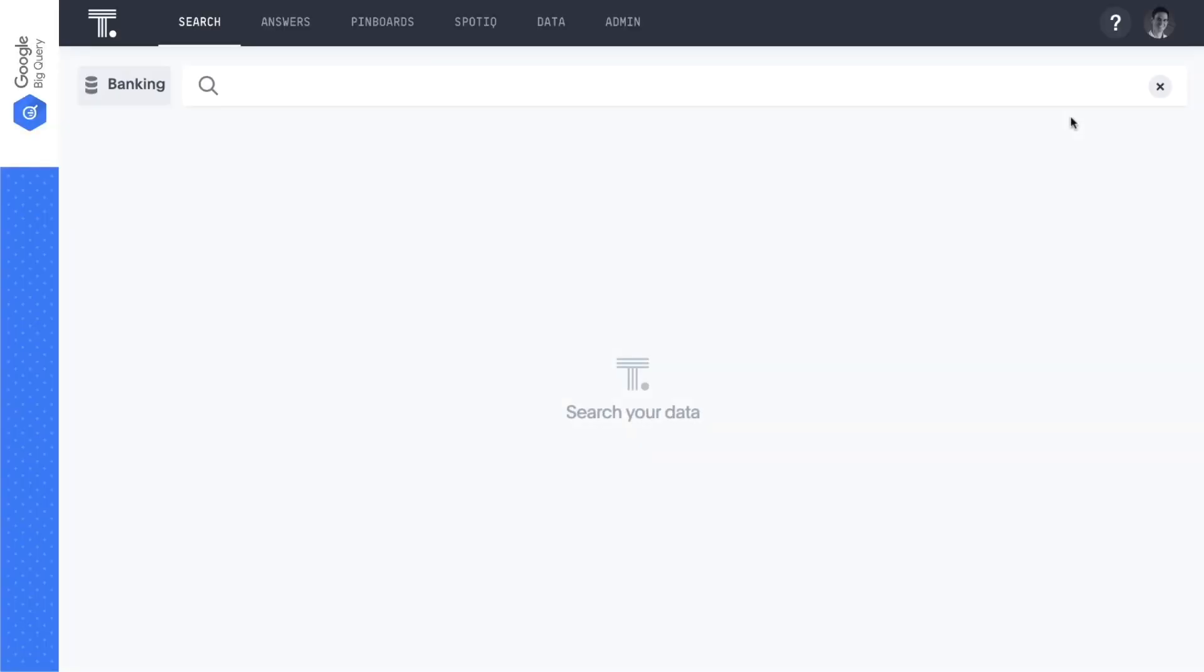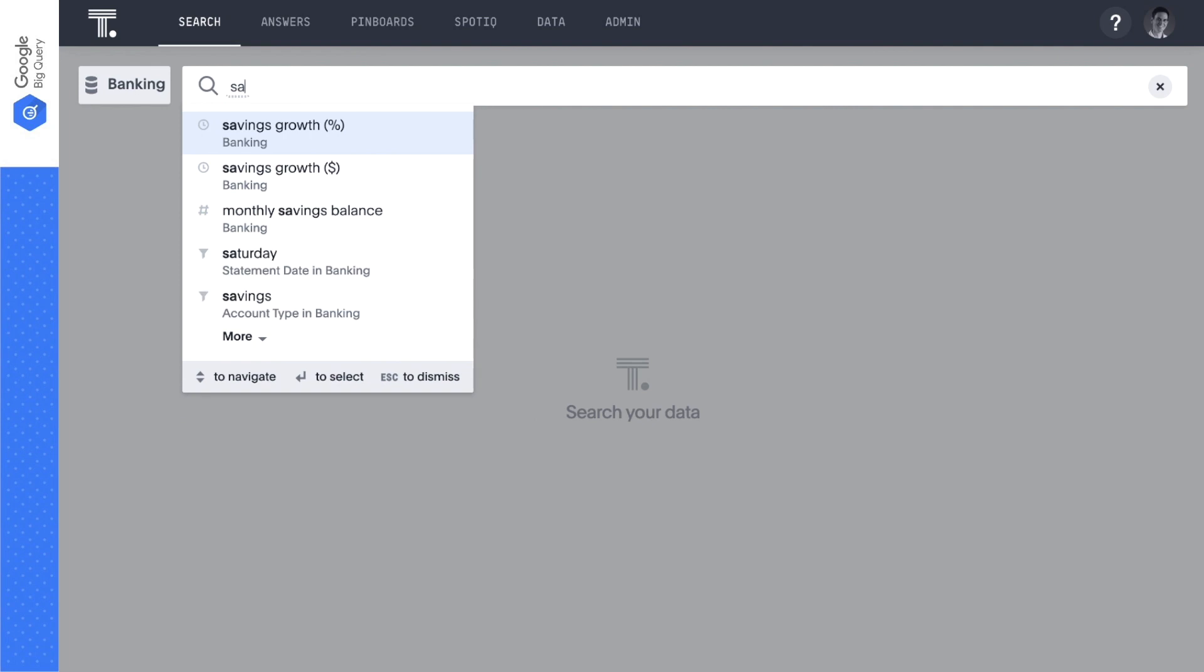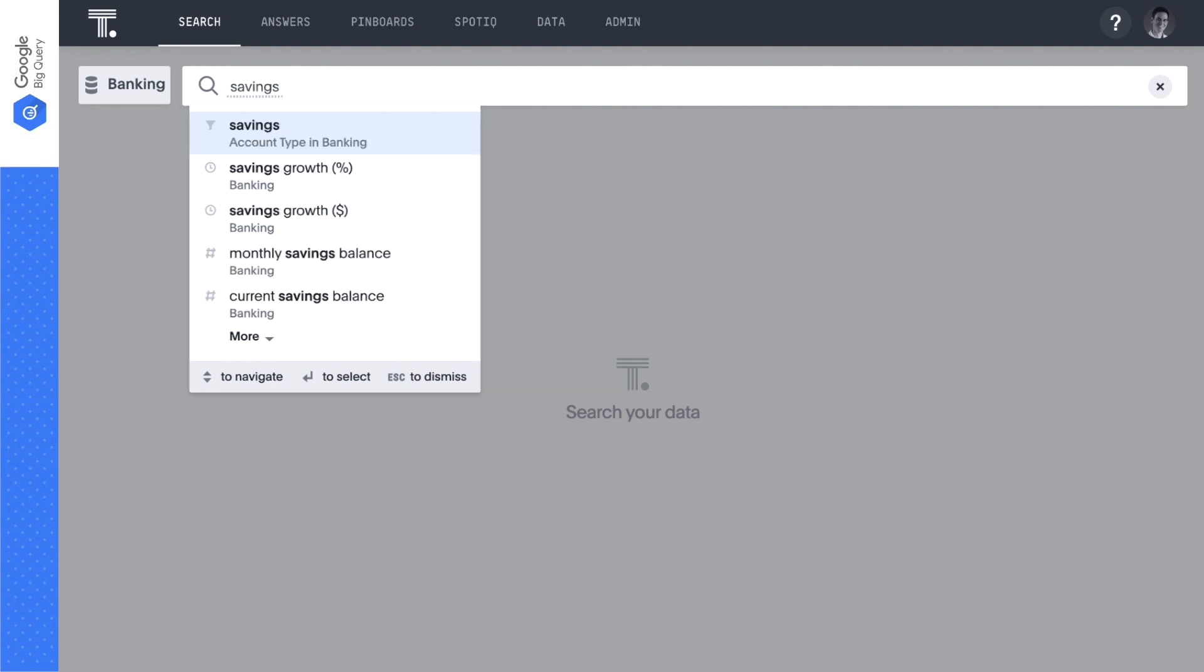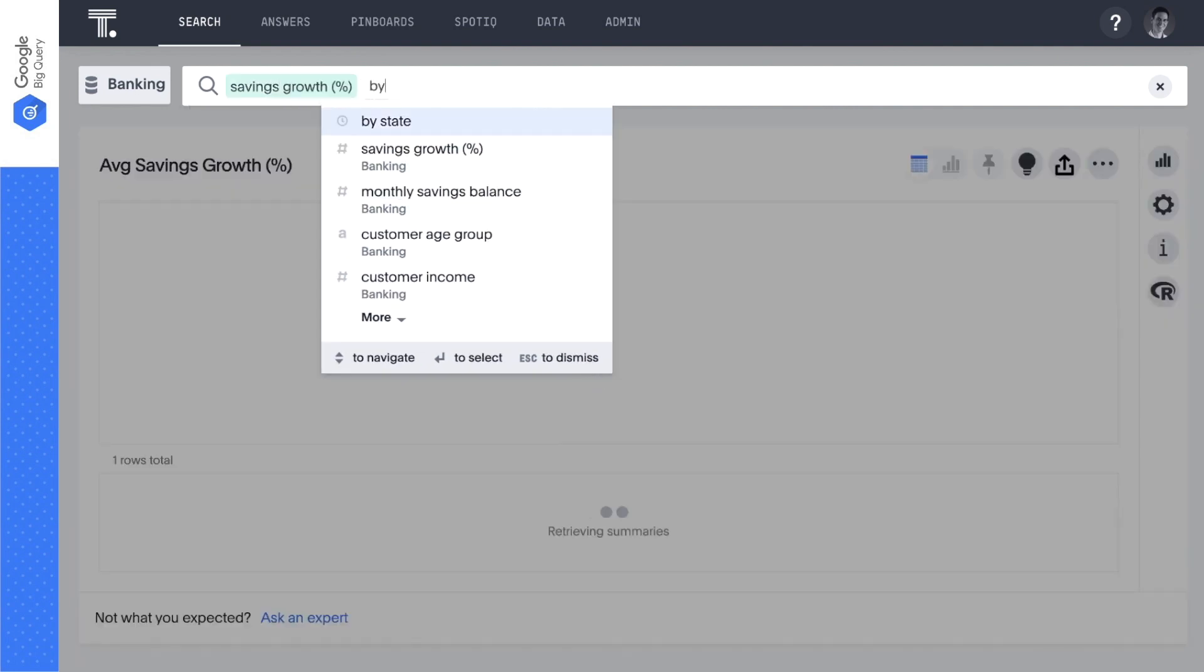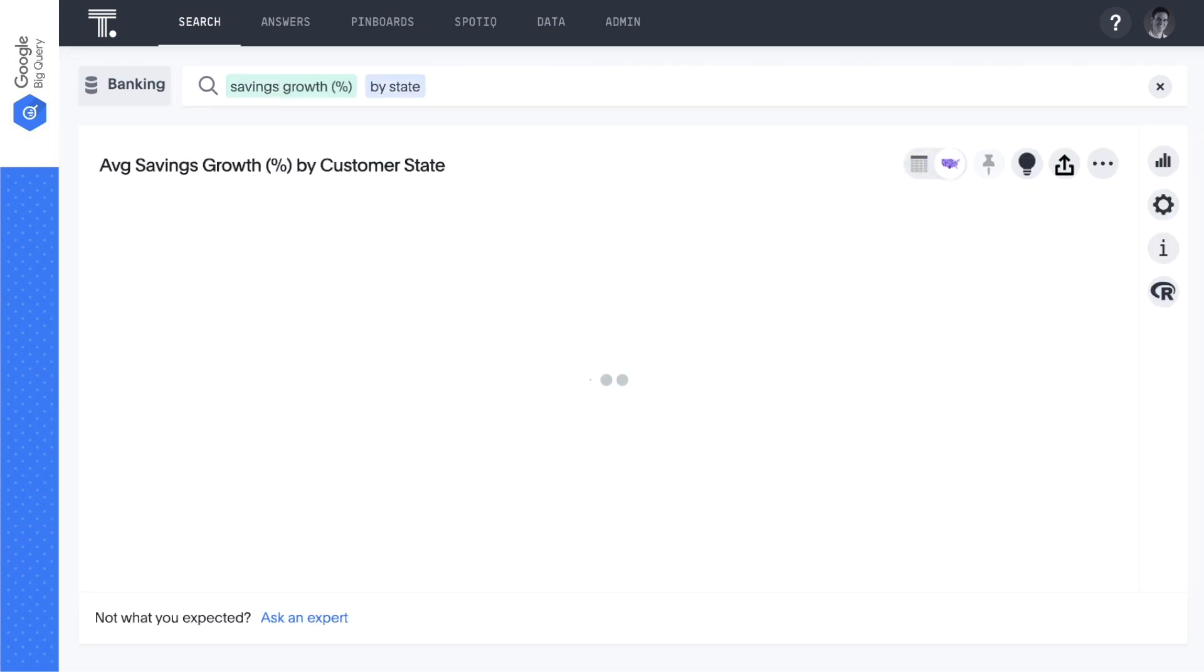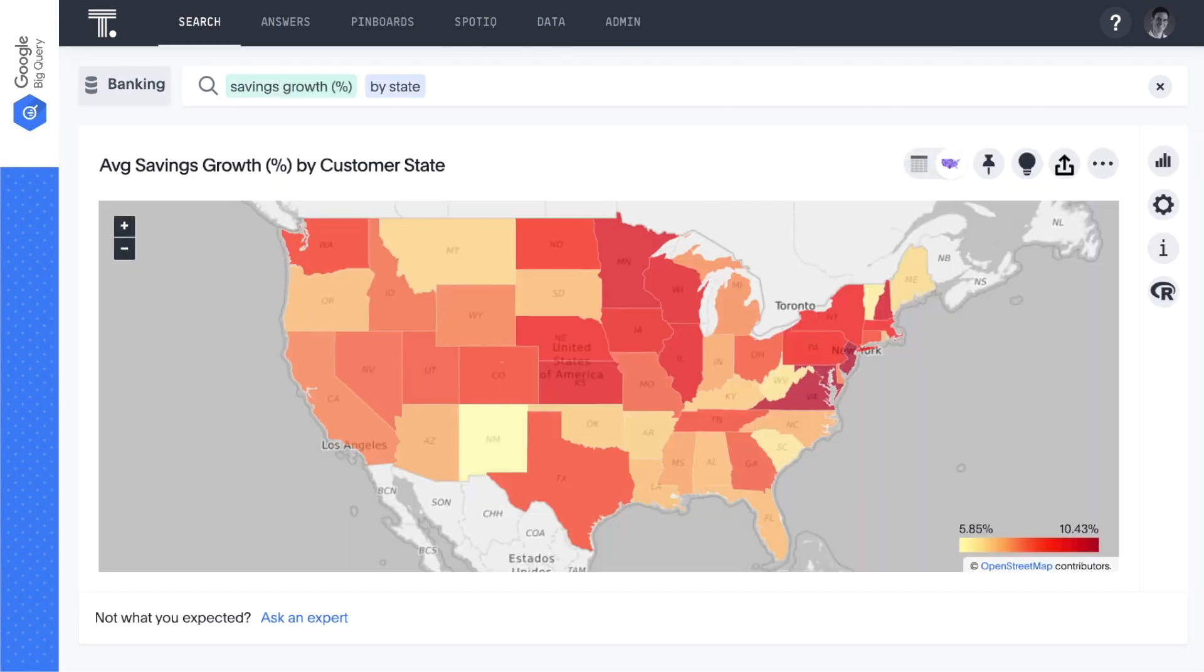Let's identify checking candidates by searching for the geographical areas where people are growing their savings accounts with us. We start by simply typing savings growth percentage by state. The color coding shows us which states have greater savings account growth than others.